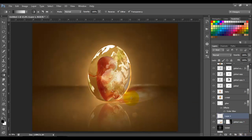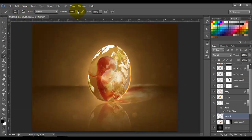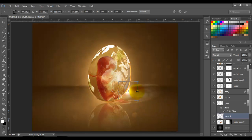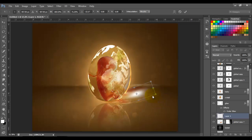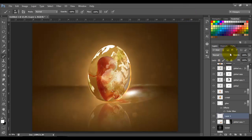Now add a new layer, choose the Brush tool — soft brush, opacity 100 — choose white color and brush once. Press Ctrl+T and move this to the right. This is going to be like a reflection light. Click OK. Put the blending mode to Soft Light.